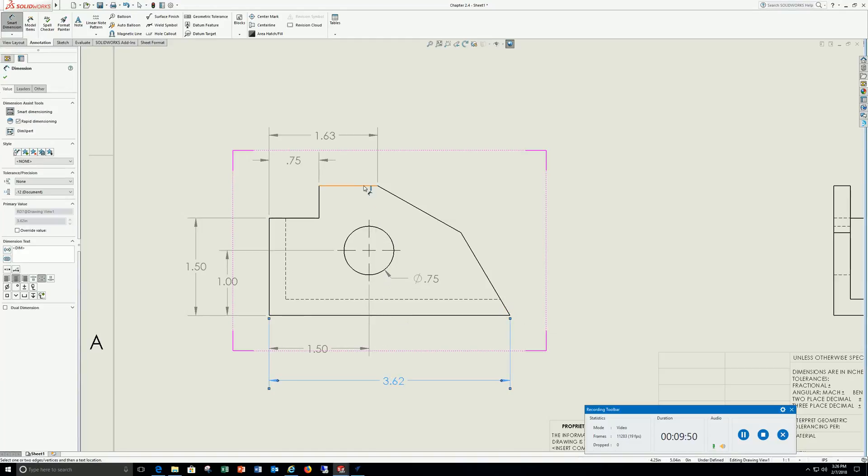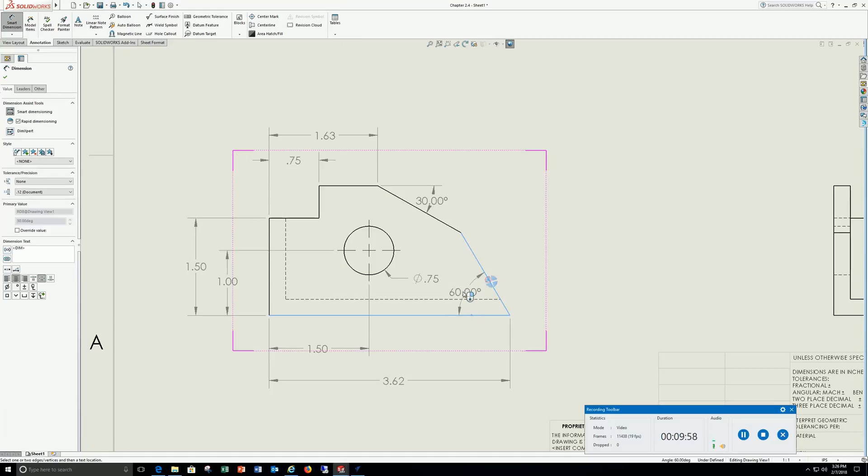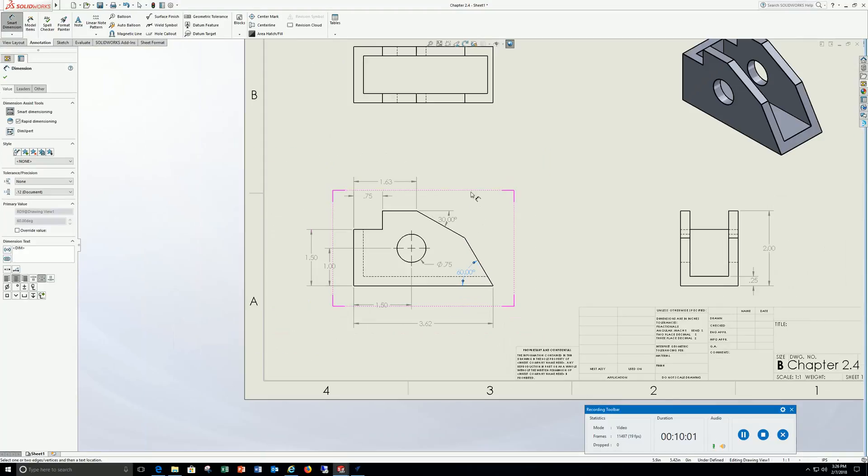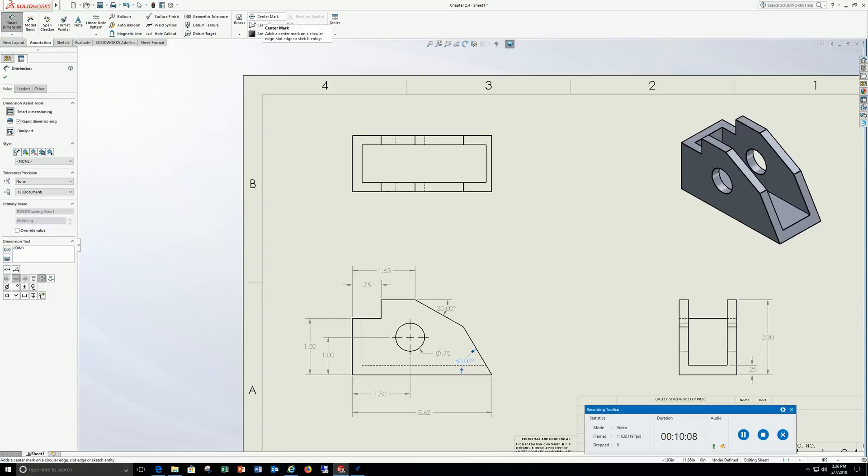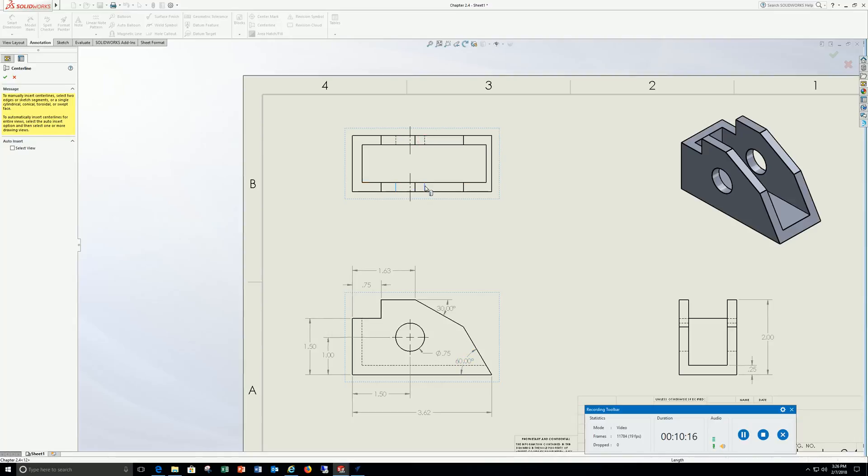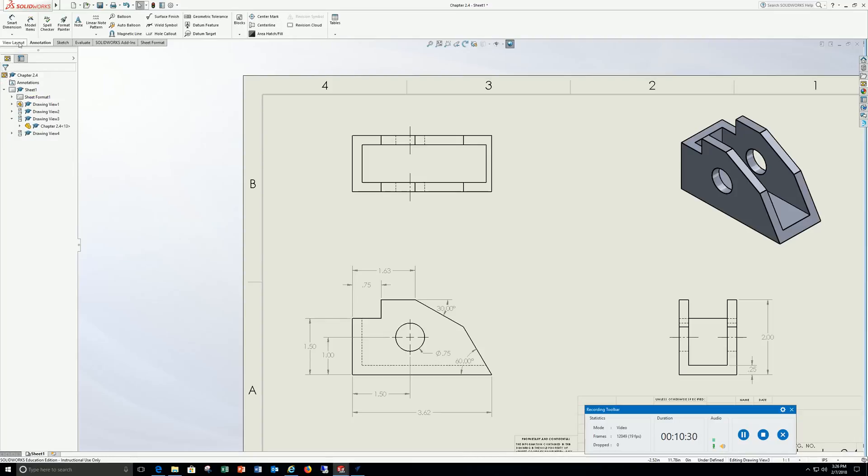My angles, I'm going to click that surface, this surface, put my 30 degree. Click the bottom line, click the slope line, put in 60. Come up to the top, I'm going to go to annotate, center line. Put my center line in for here, put my center line from here to there. Check that off.